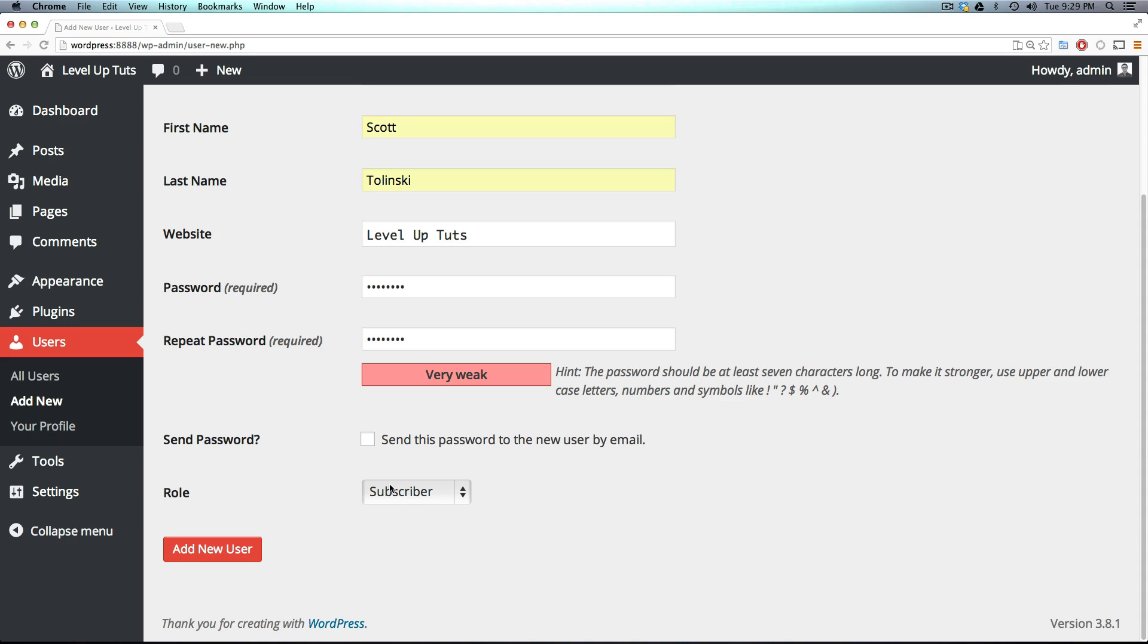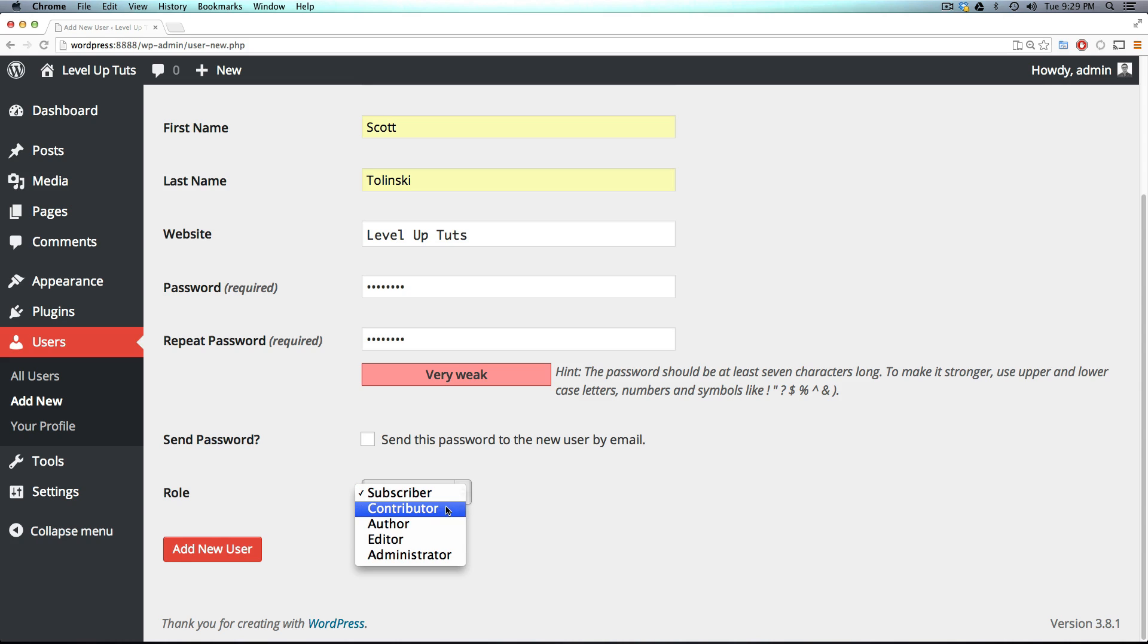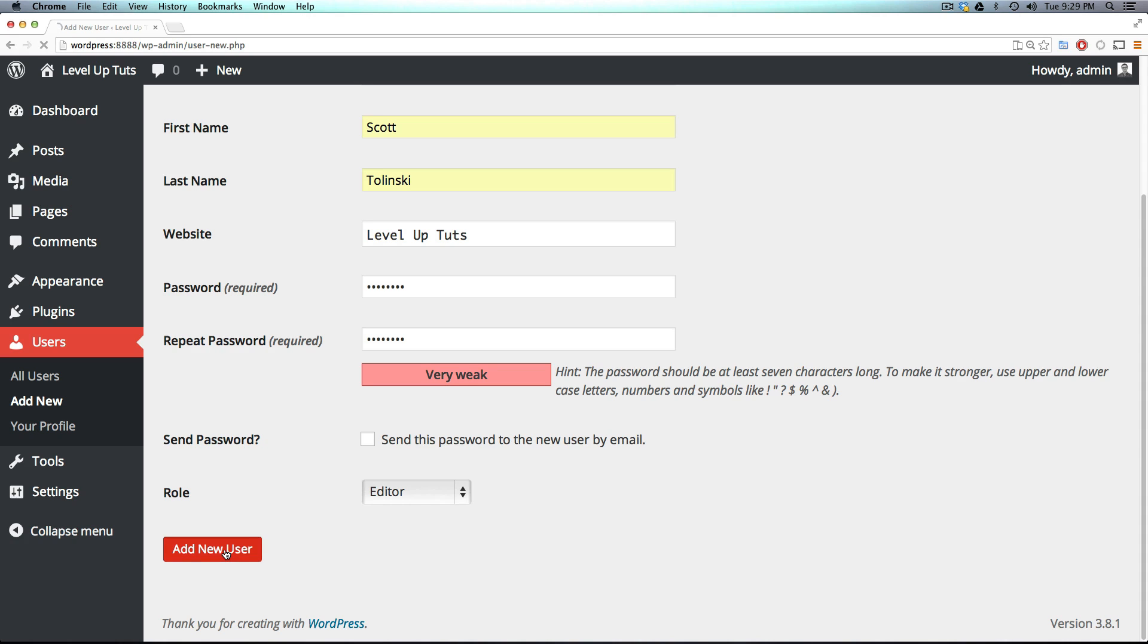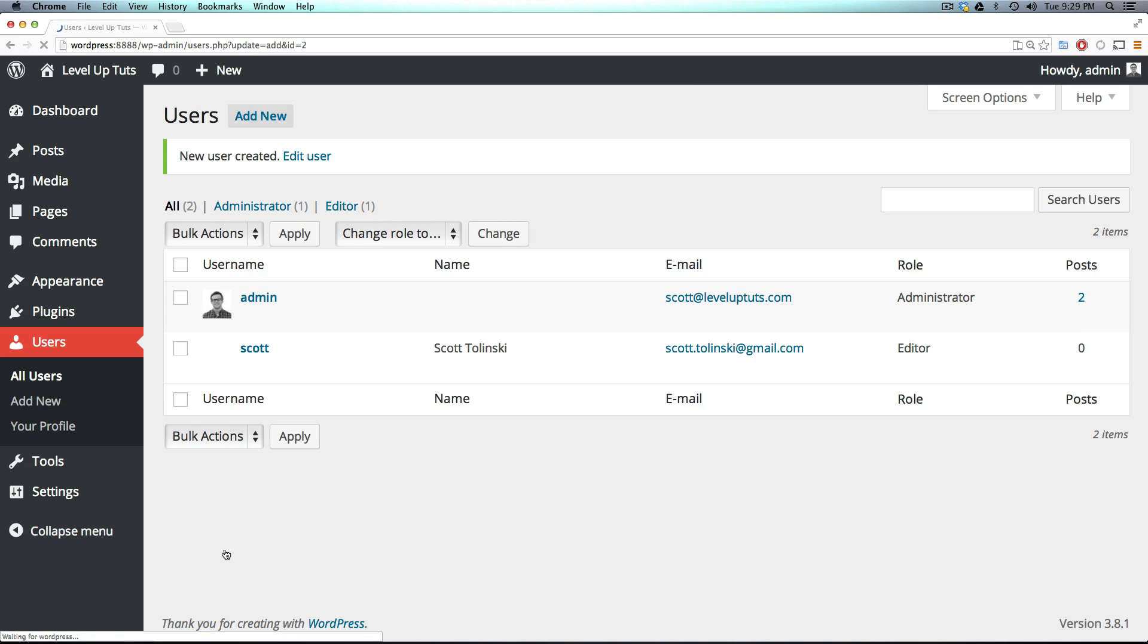Now notice we have the role drop down. We can have subscriber, contributor, author, editor, and administrator. We're going to go over the exact details of all of those roles soon. However, I'm going to just select editor for now so we can at least see editor in action. So let's click add new user.